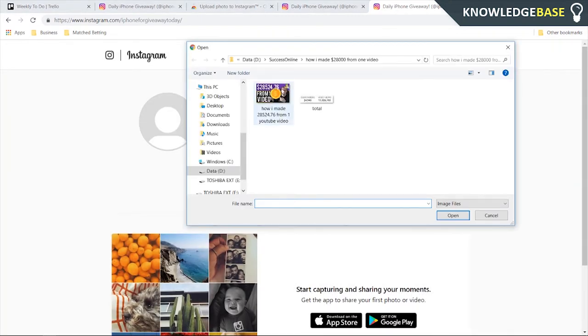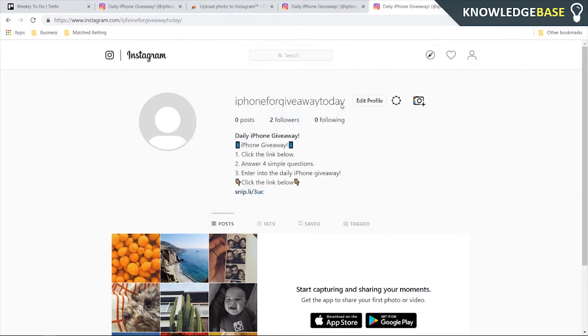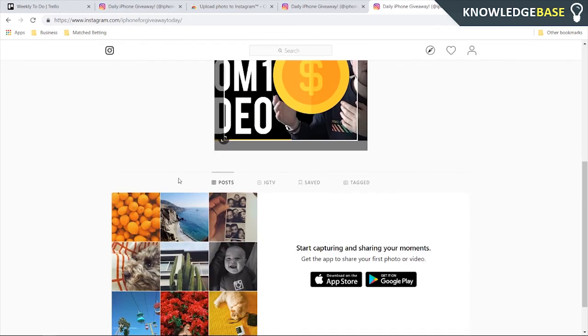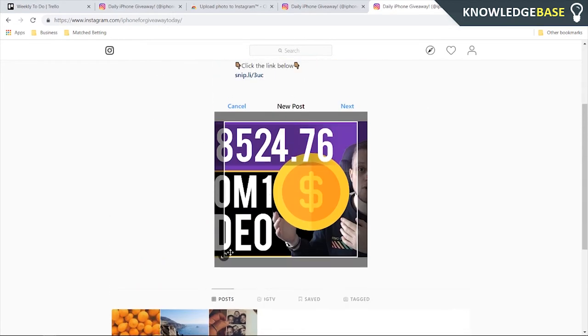Now a box is going to open where you can choose whatever photo you want. I'm just going to, for the video's sake, upload this photo here, and you can crop it and obviously edit the photo however you want. Then you can click Next.